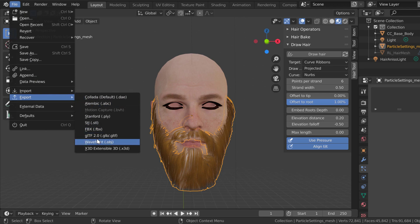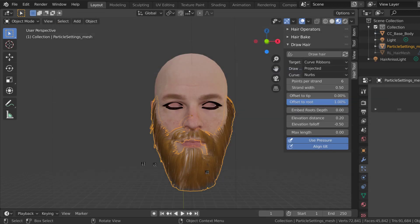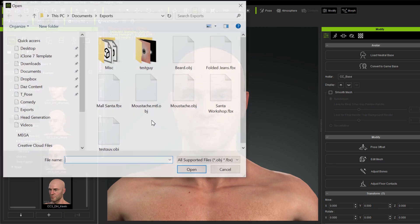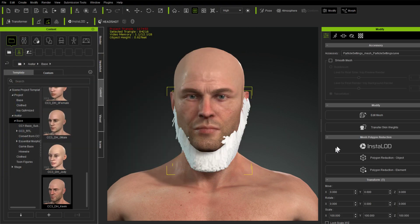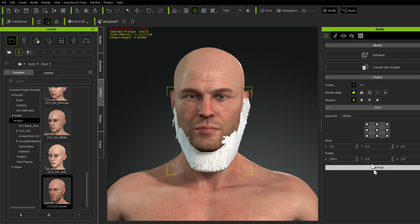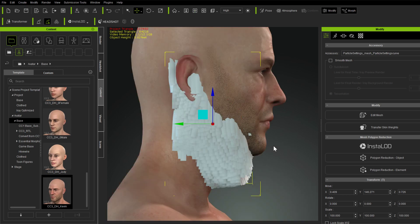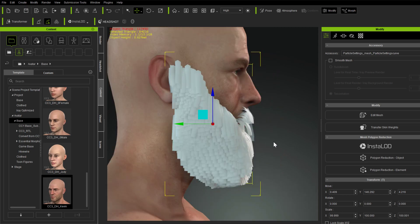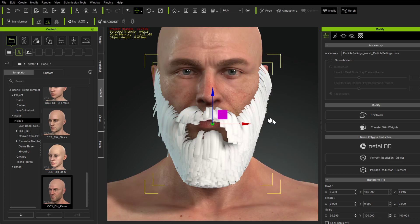Now we're just going to export that as an OBJ — selection only, because that's all I want — and we'll call it 'beard'. It exports really fast because it's not a big file. Then we create an accessory and bring in the beard. It takes a little bit of time to come in, and then we always have to adjust the pivot point — go down to Edit Pivot and set the pivot point. I haven't found a way to have that done automatically, so just move to the side, click that pivot point, and adjust and drag it out in that direction.